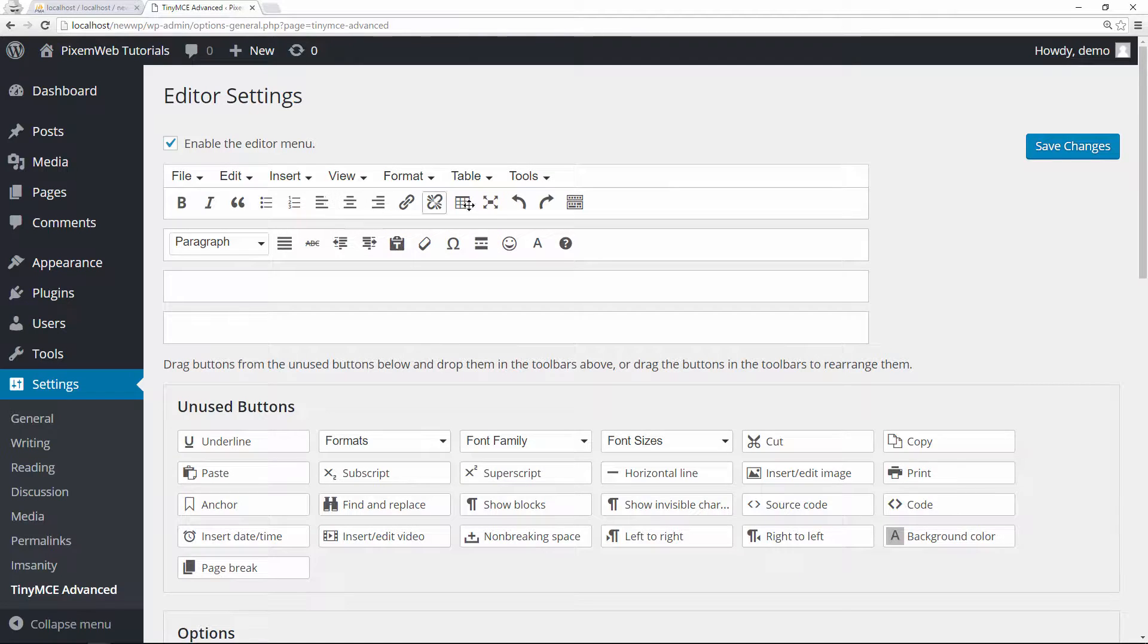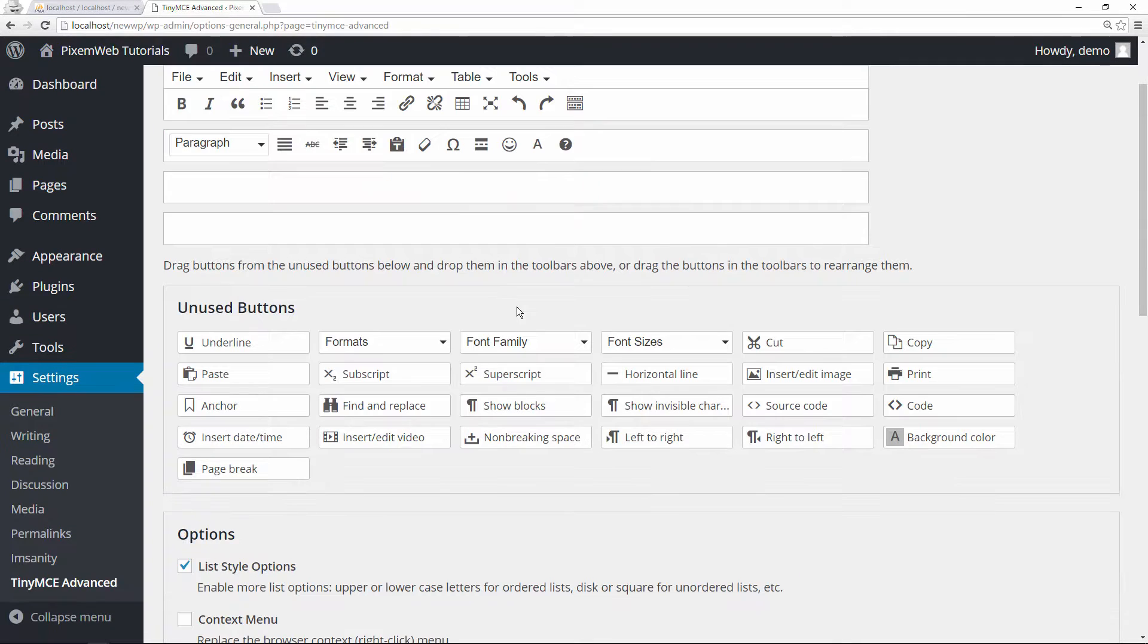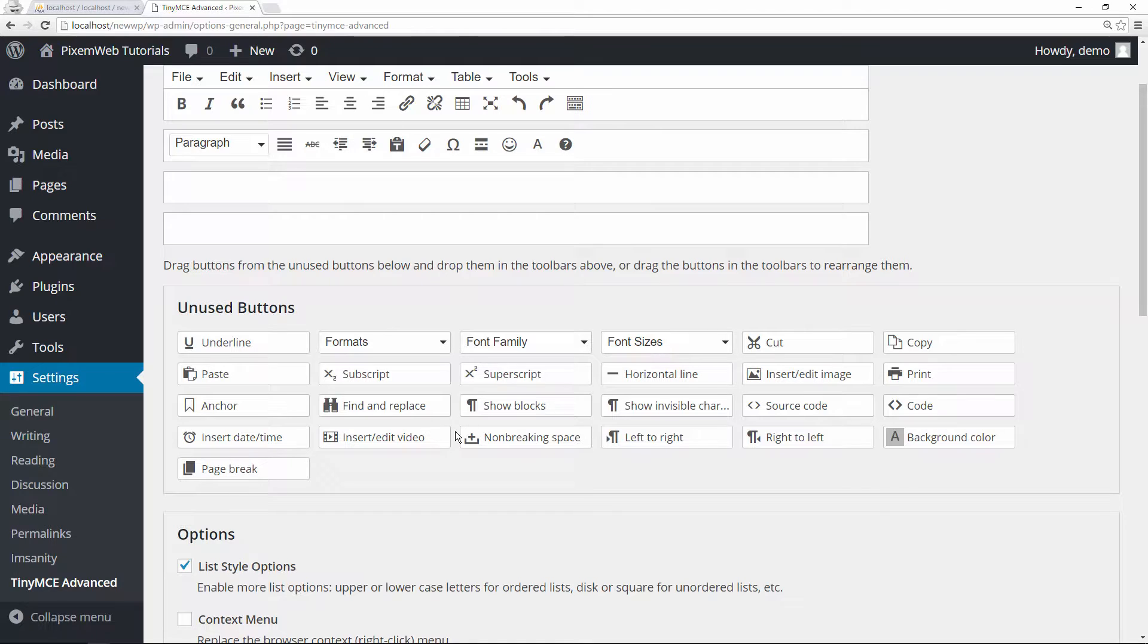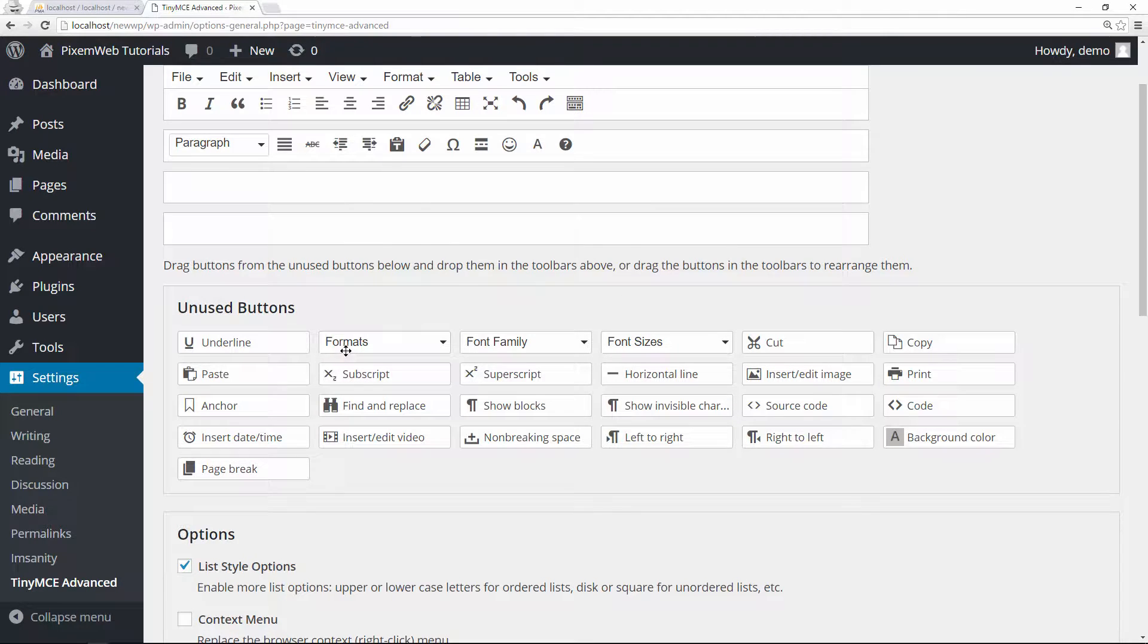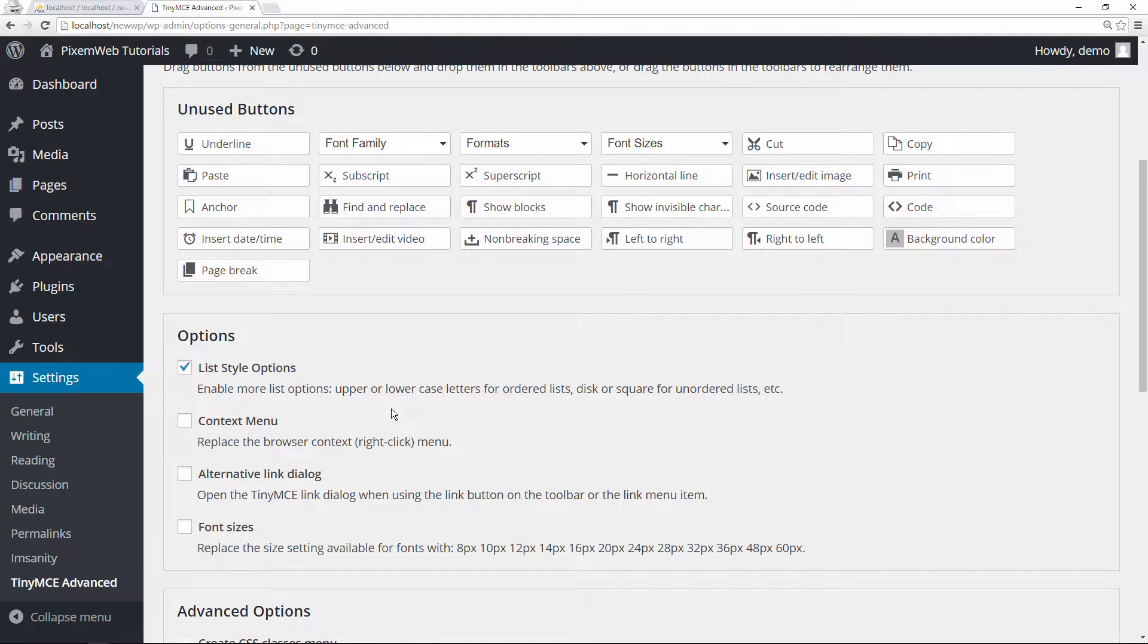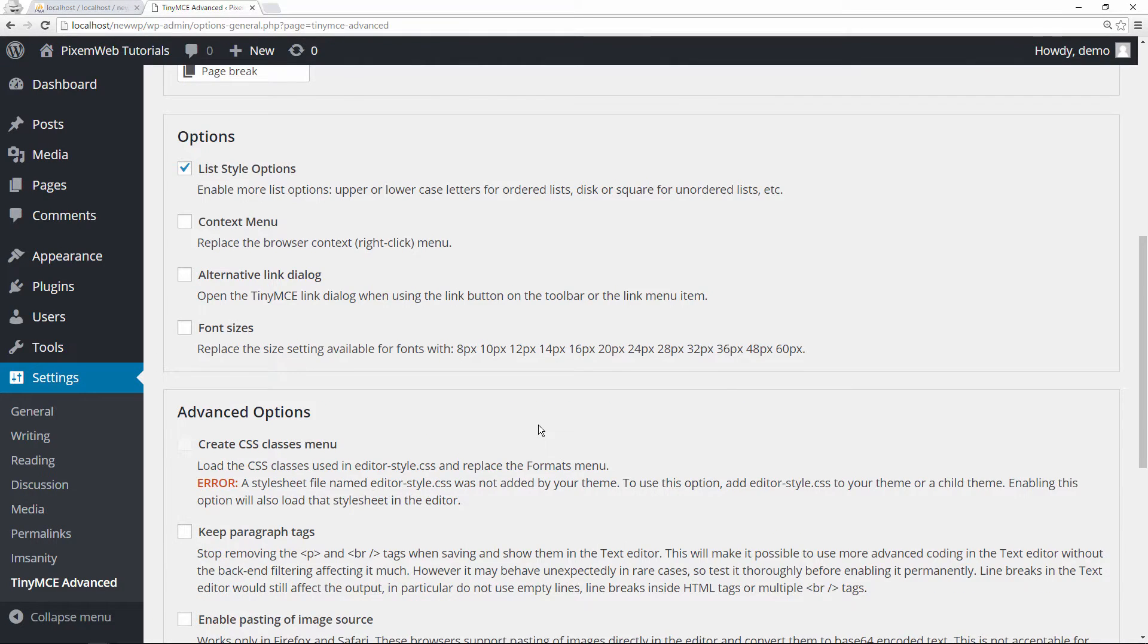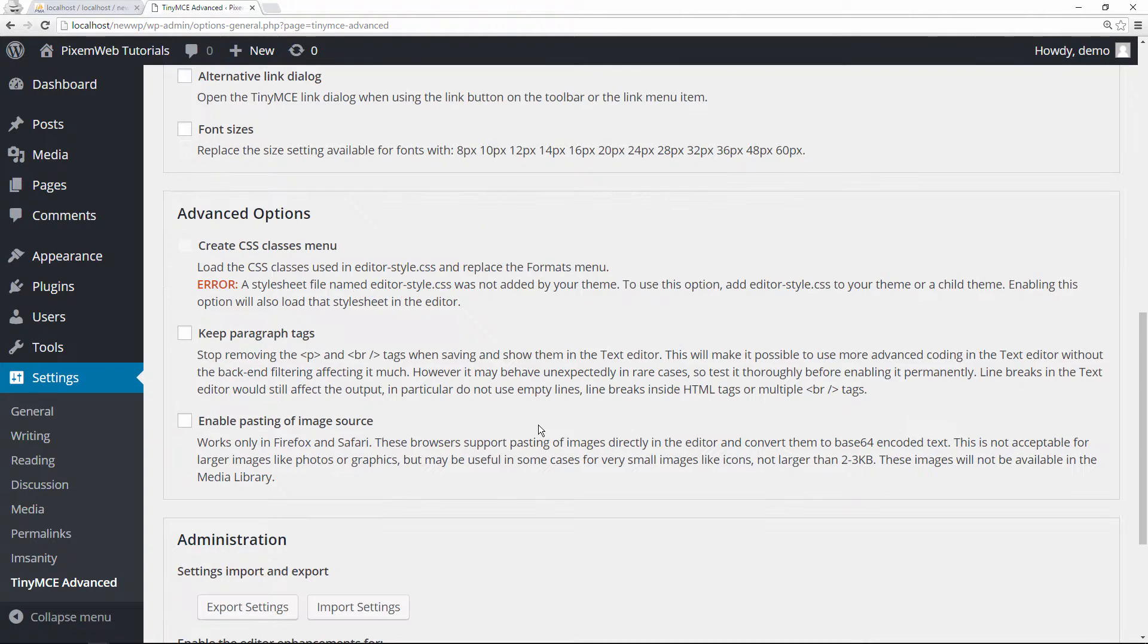You could drag and drop into certain fields. These are some of the unused buttons you can drag and drop if you wanted to put them wherever you want. And these are some of the options: list style options, context menu, themes of that nature.